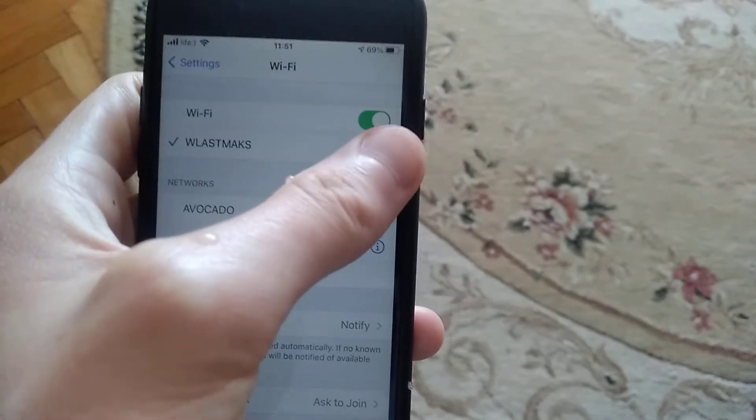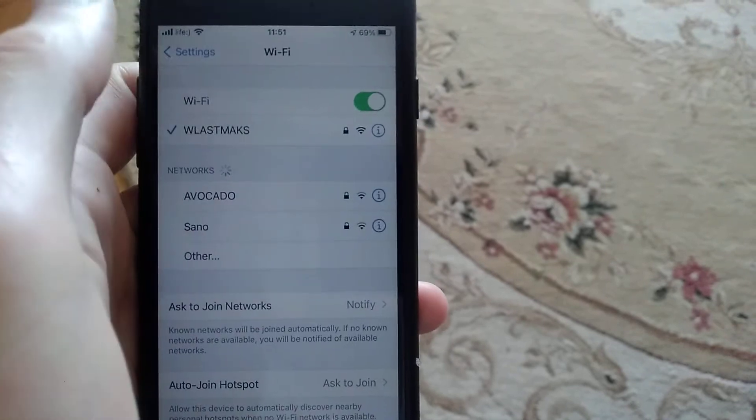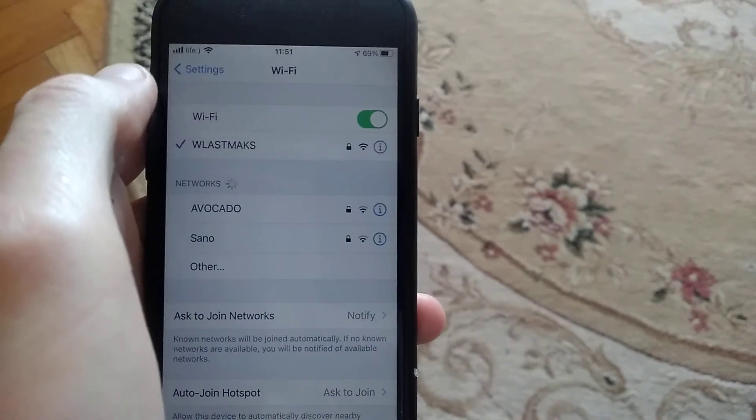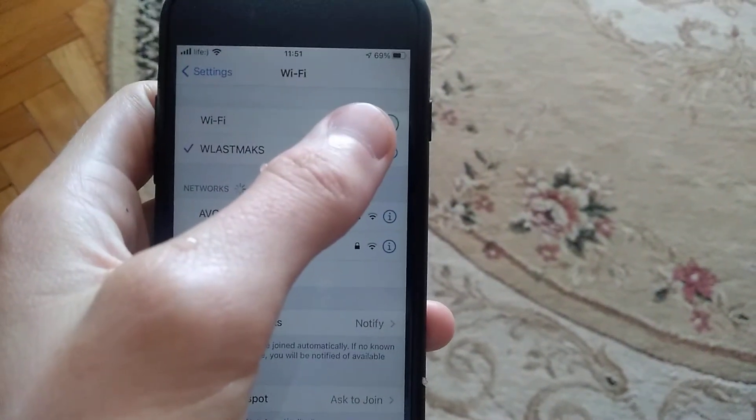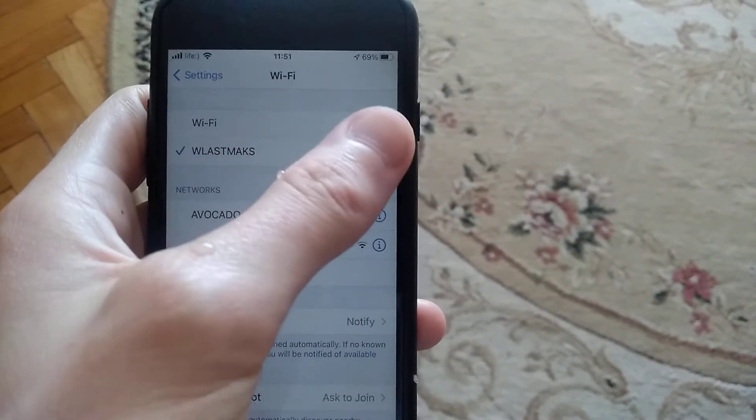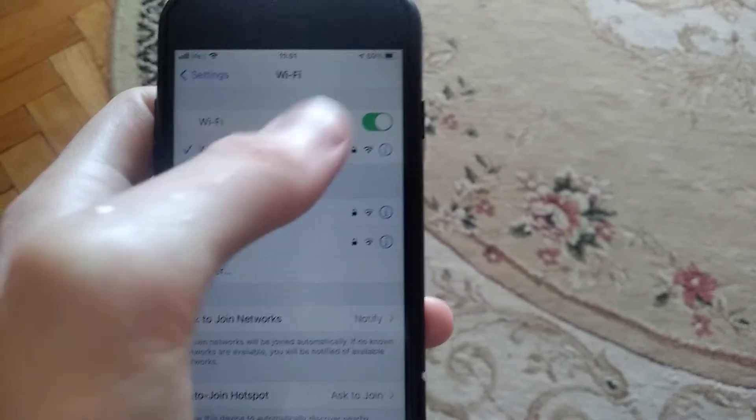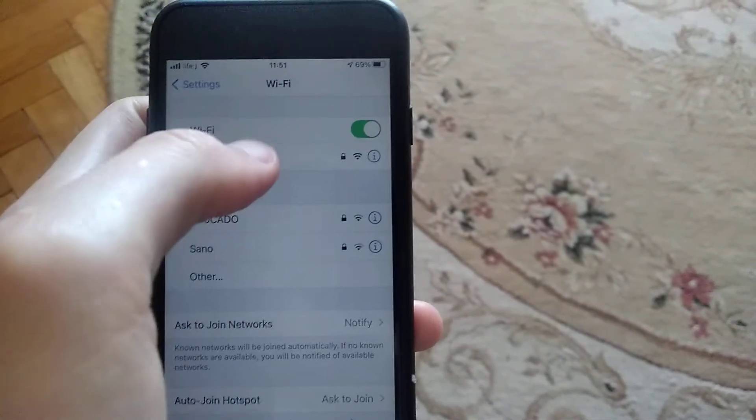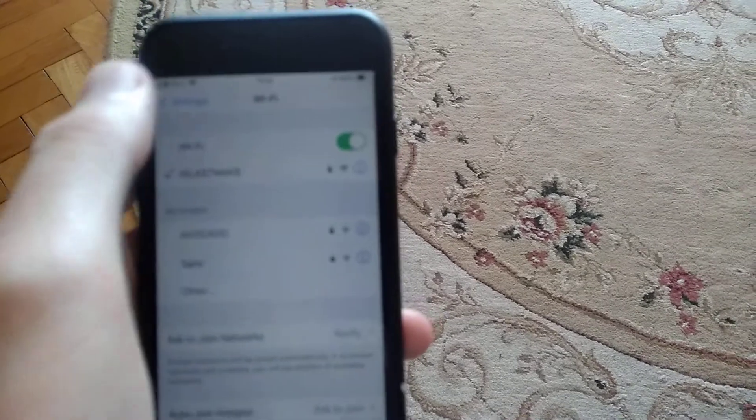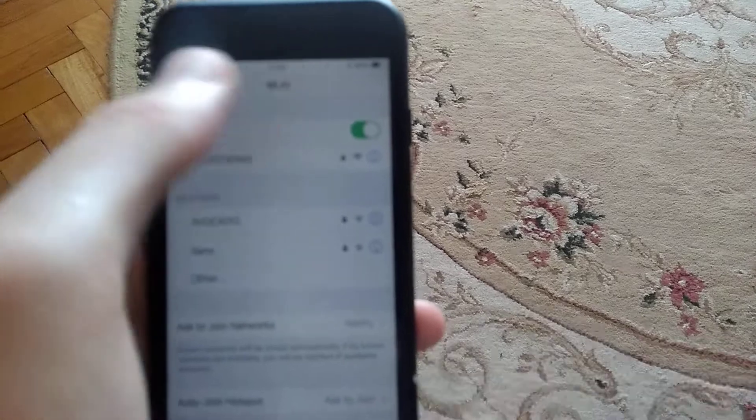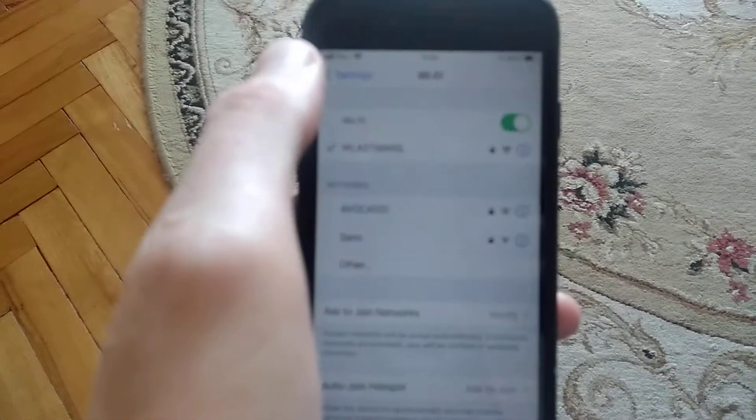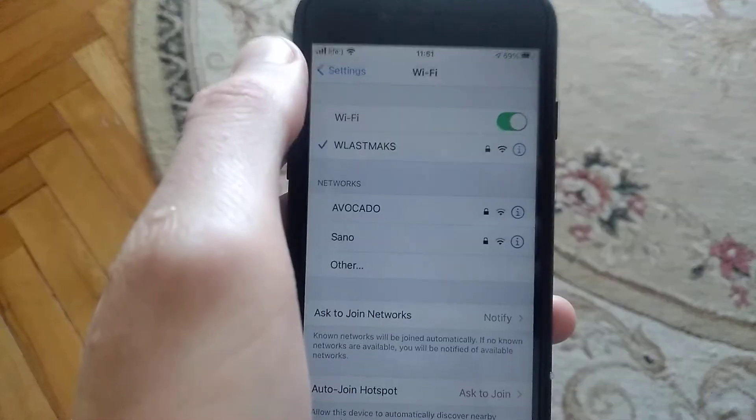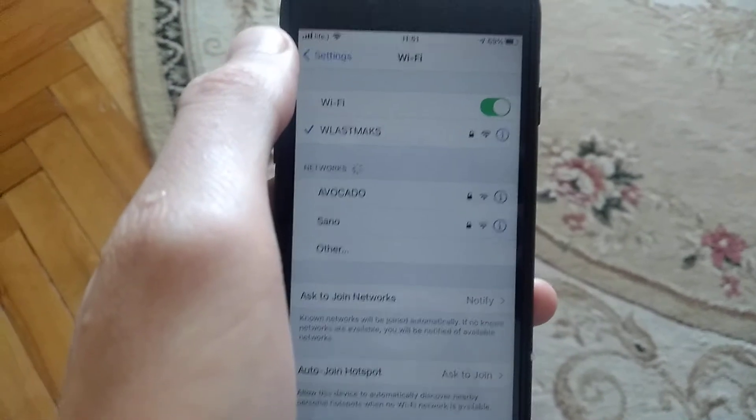Click on the blue button here and choose 'Forget This Network'. Turn off Wi-Fi, turn it on again, and try to reconnect to this Wi-Fi by entering the password again.